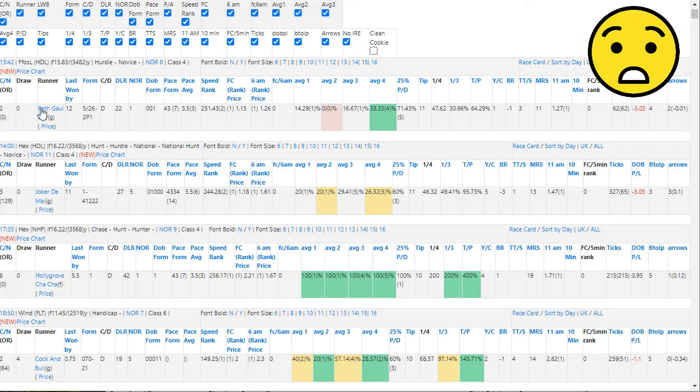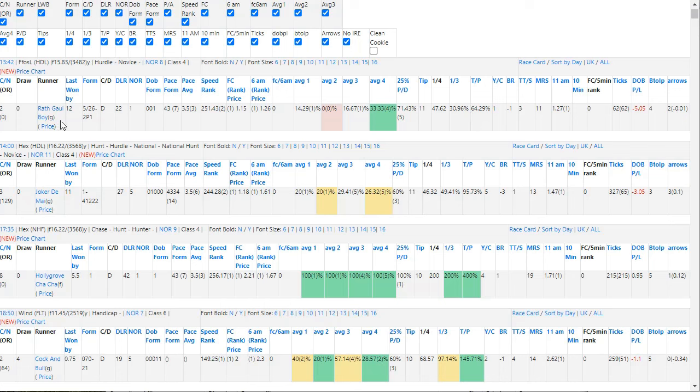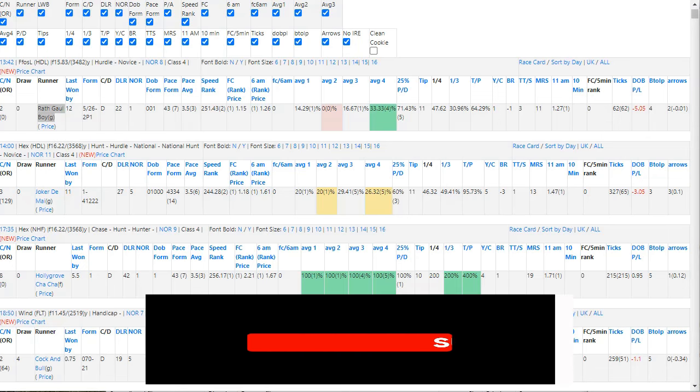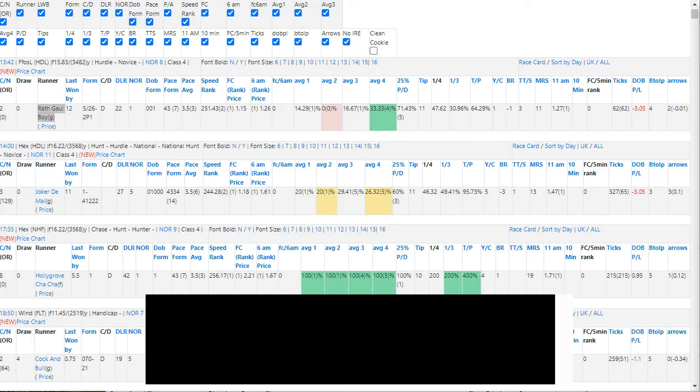So I think what I'm going to do is I am actually going to go for this one. Now there is a slight risk with this one because of that and the MRS is not particularly high. But out of those two and the tips I'm going to go on this one. I often end up going for the first selected of the day, so in this case I've gone for that one.